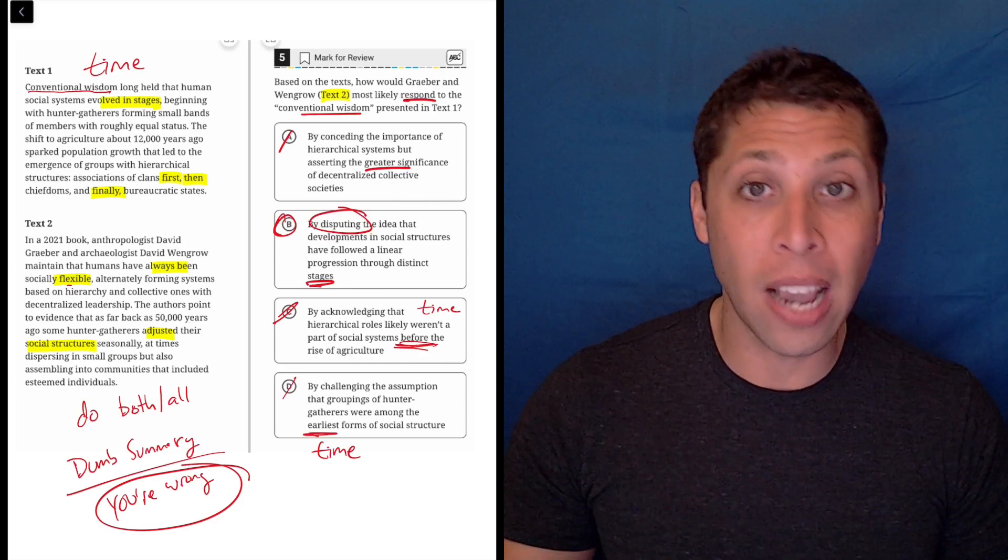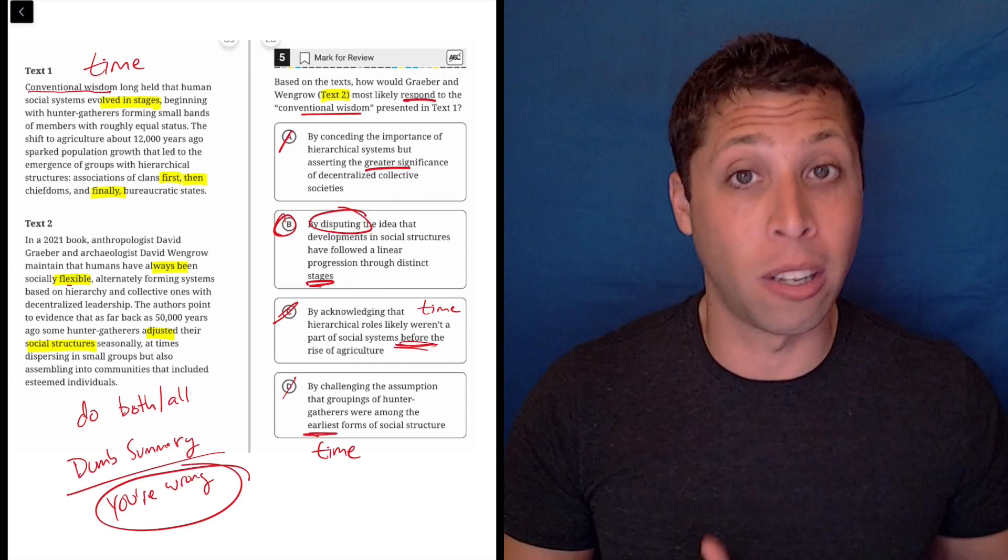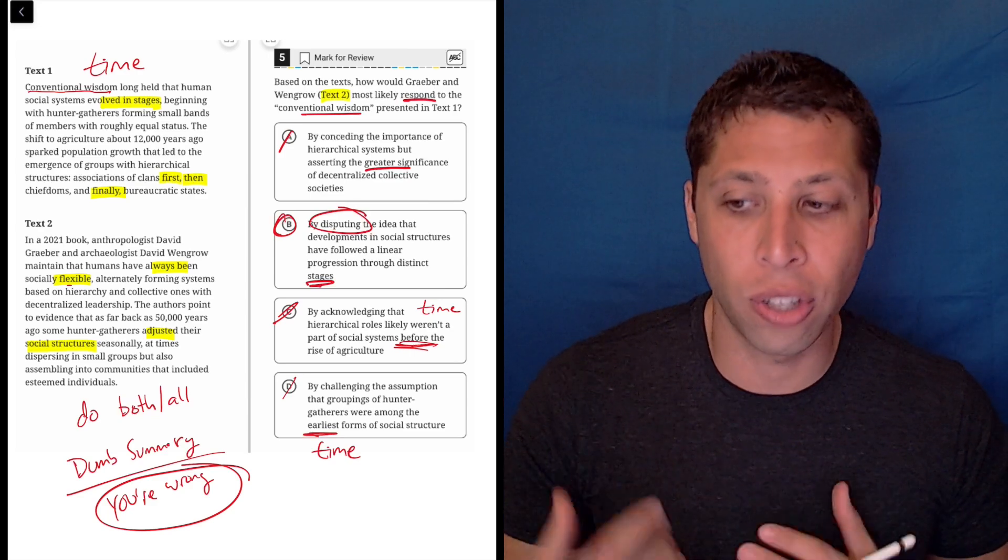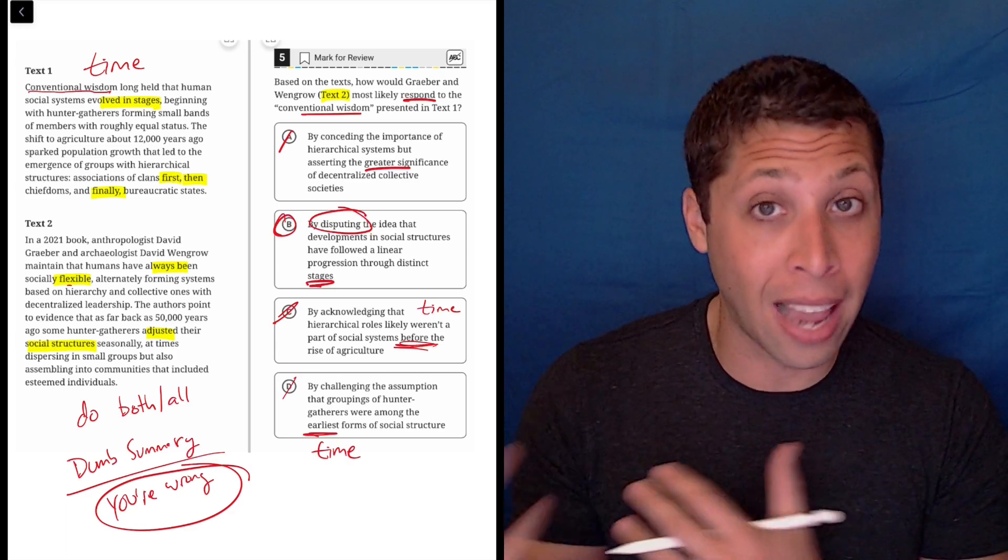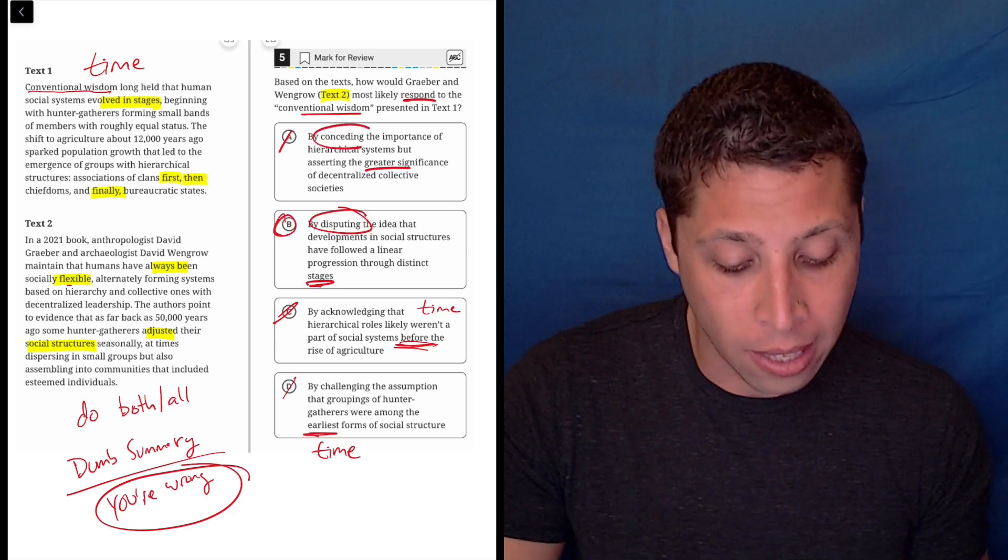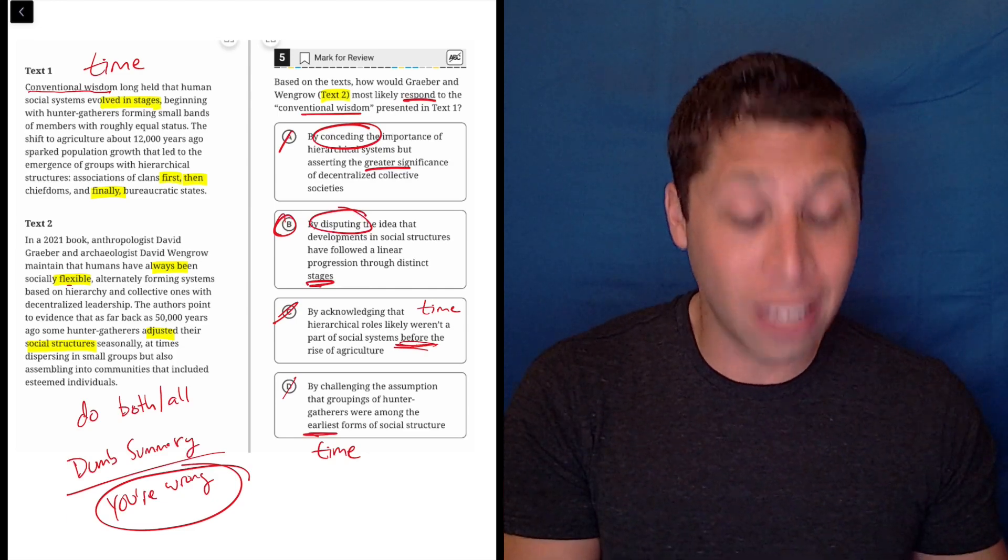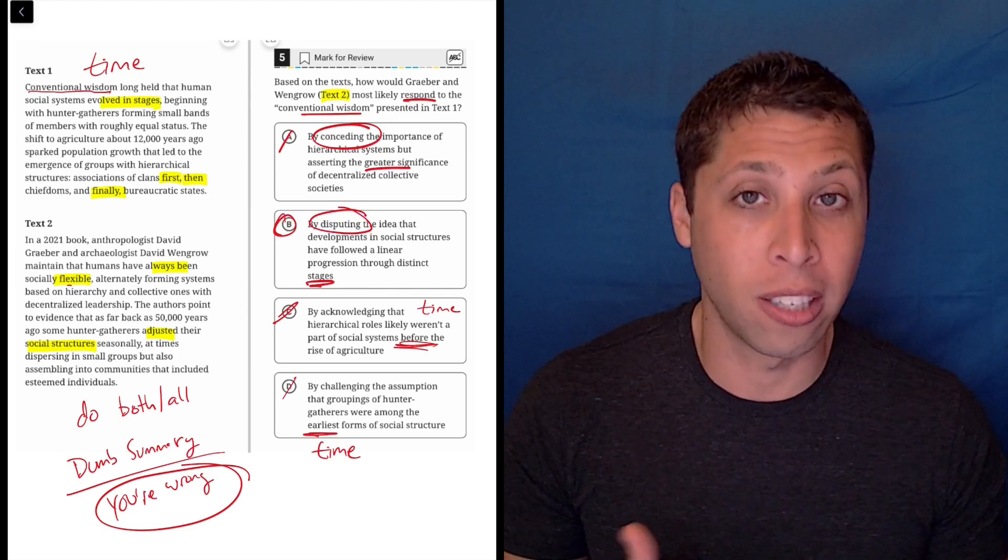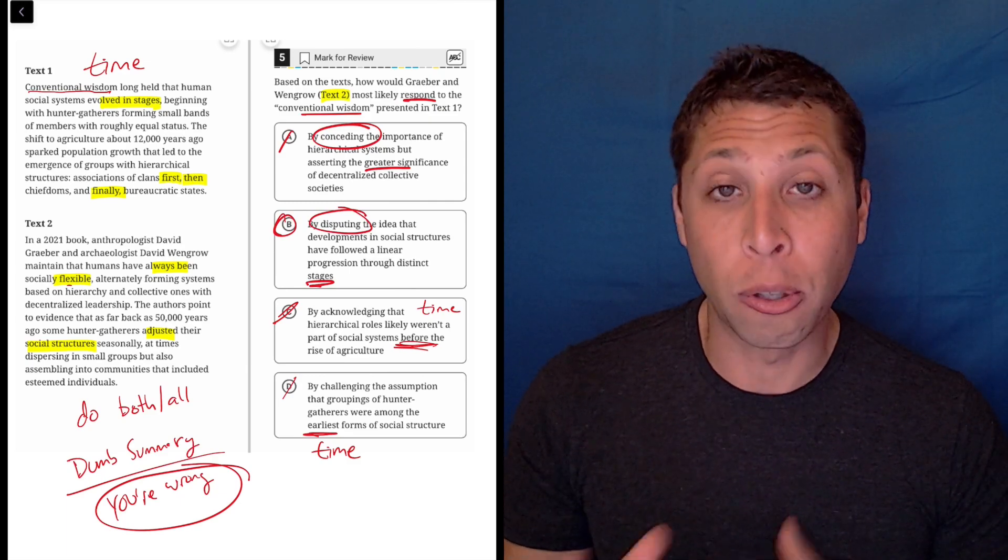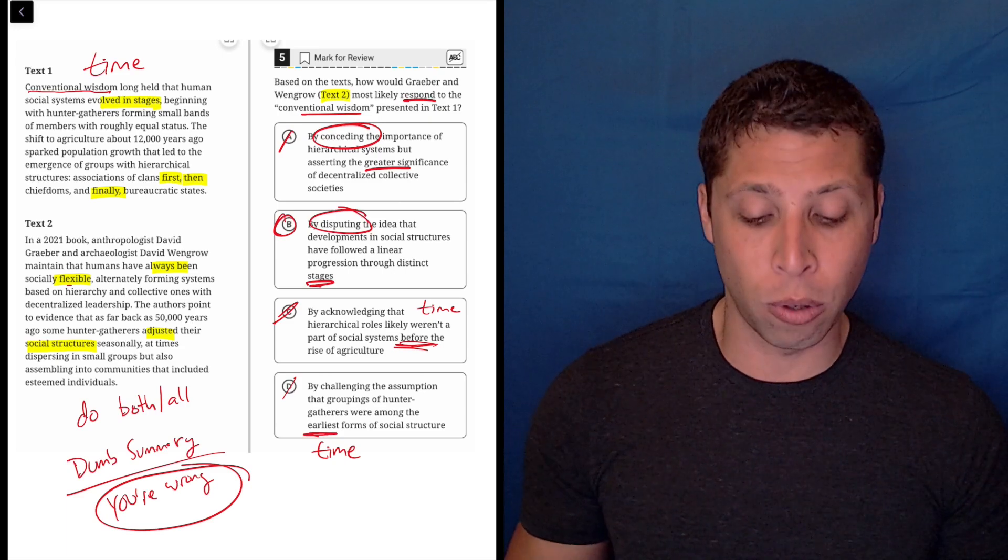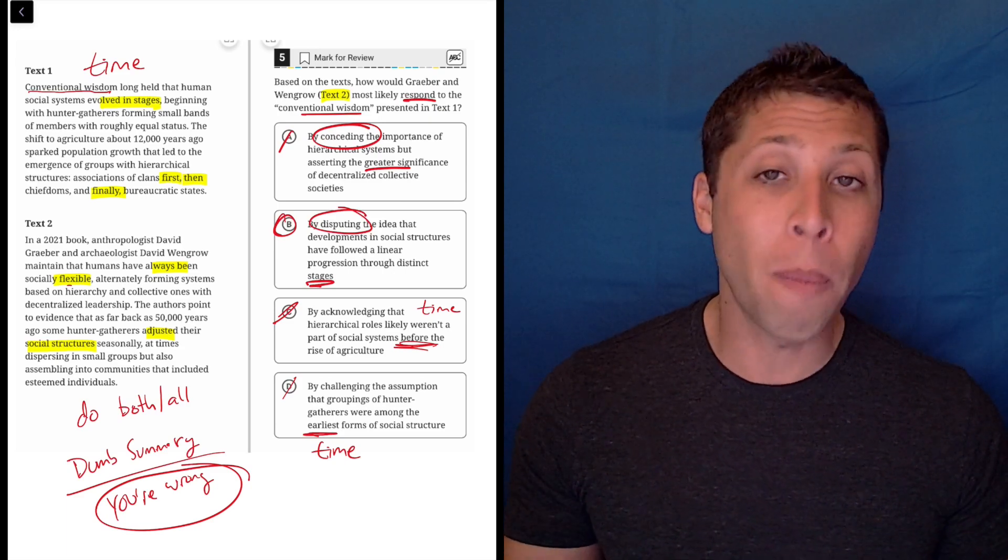And that's very common when we have these double passages. It's just like understanding whether the two are going to go together or go against each other can help you with certain words like conceding, which means agreeing, disputing, which obviously means disagreeing, and acknowledging is agreeing. So we see that kind of similarity as well between different choices that might help us at least get down to two. There's a lot of strategies when you've got two texts, but find the one that works for you.